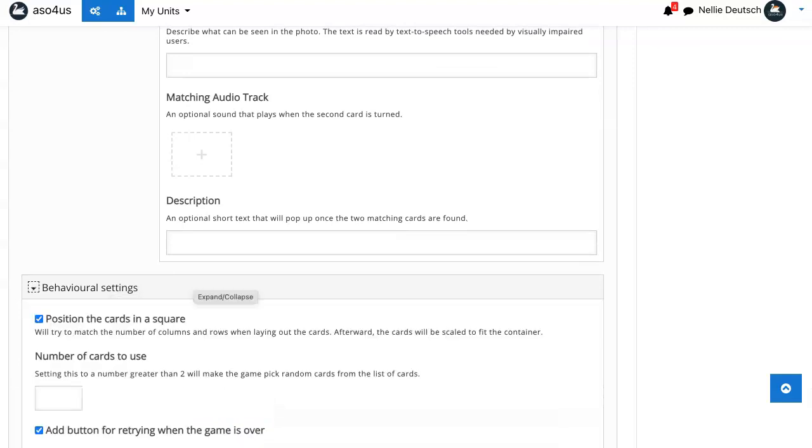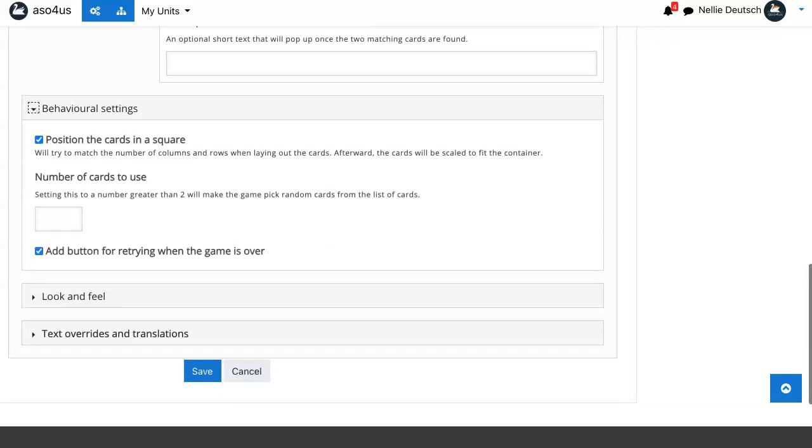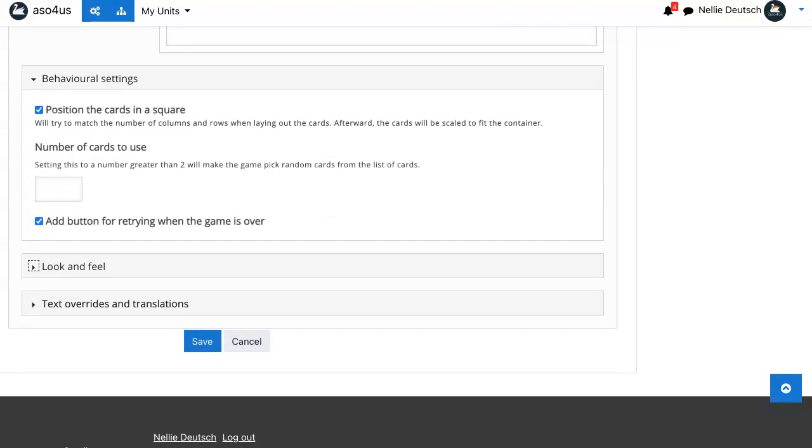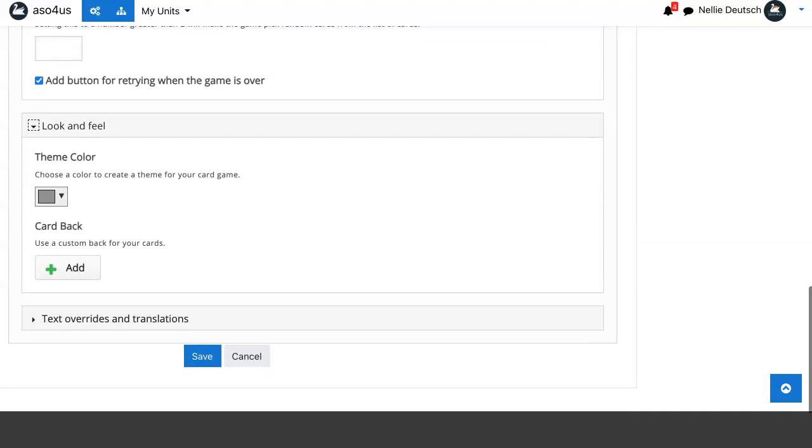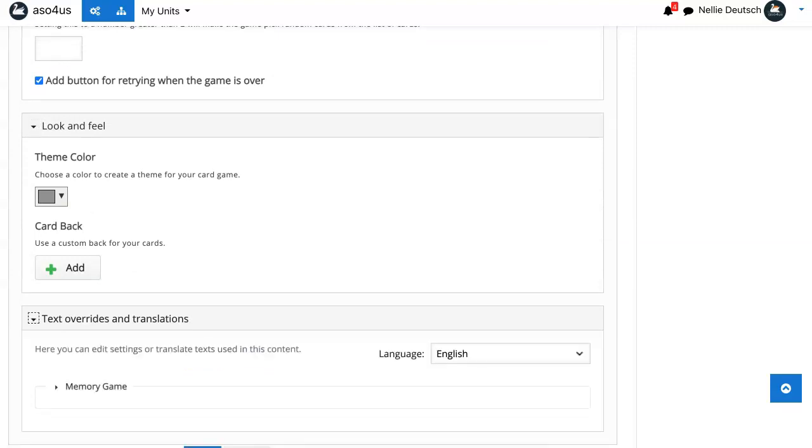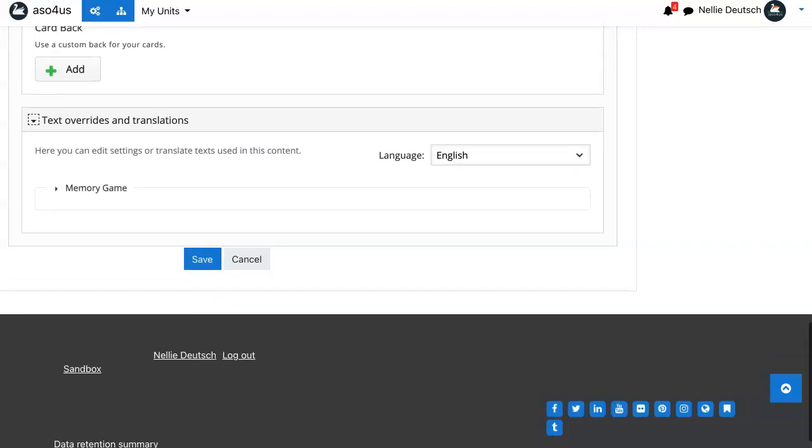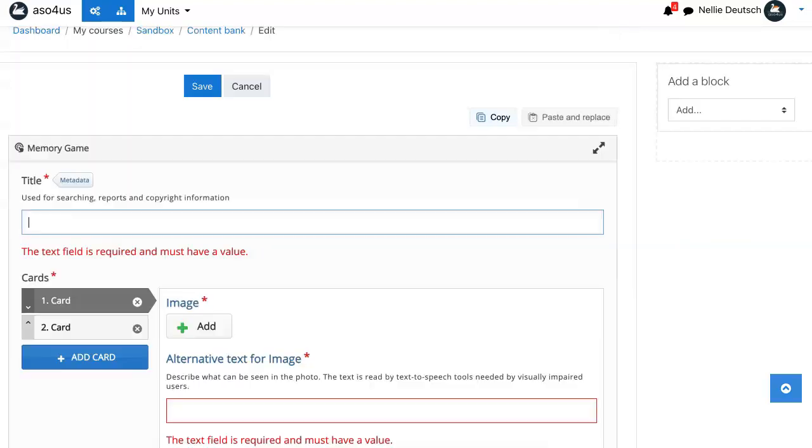Notice the behavioral setting position, look and feel, theme color, text overrides, and so on. And then you simply save it.